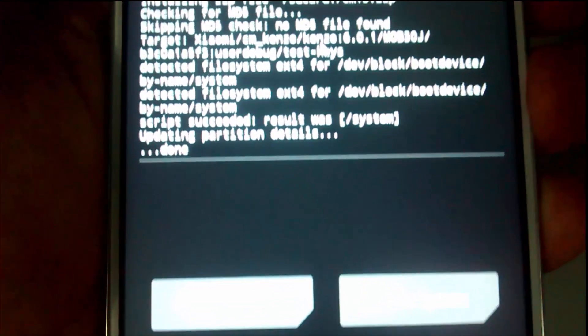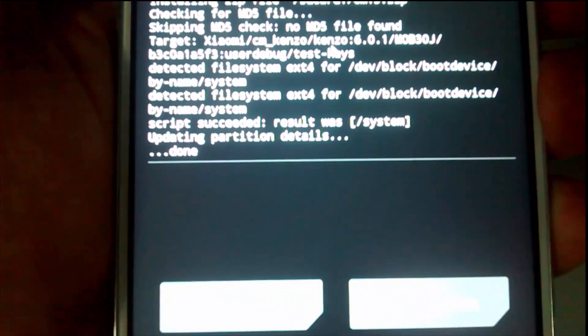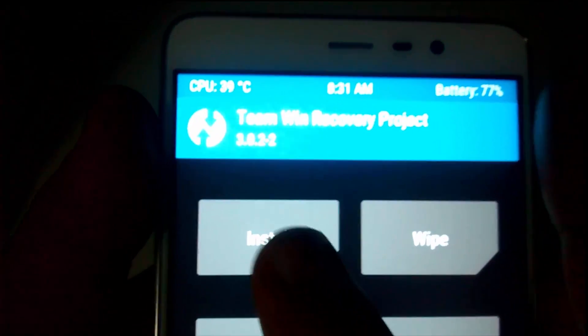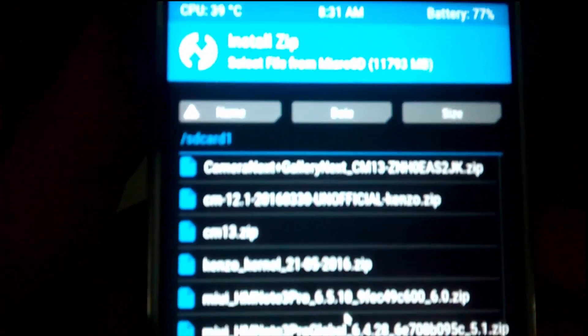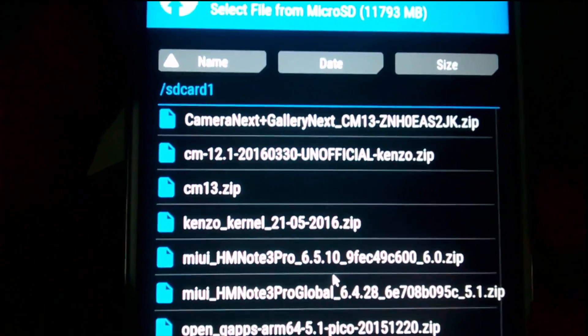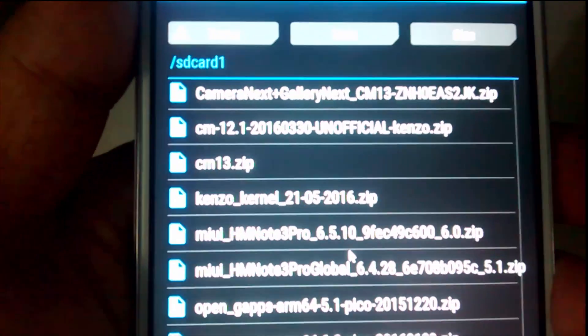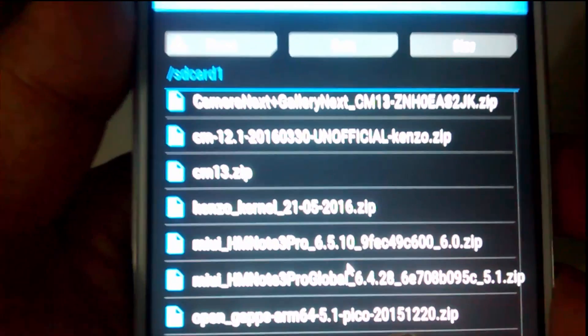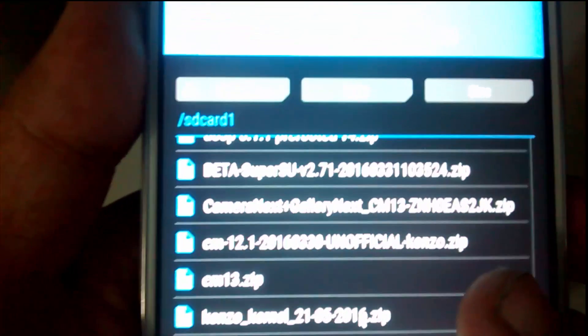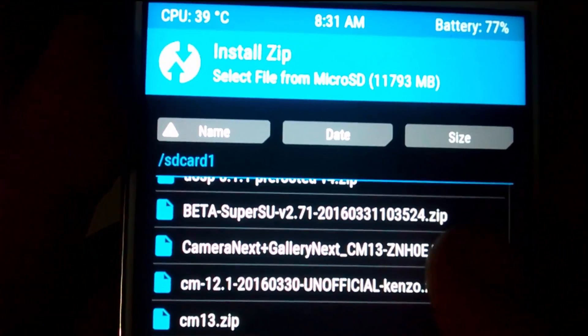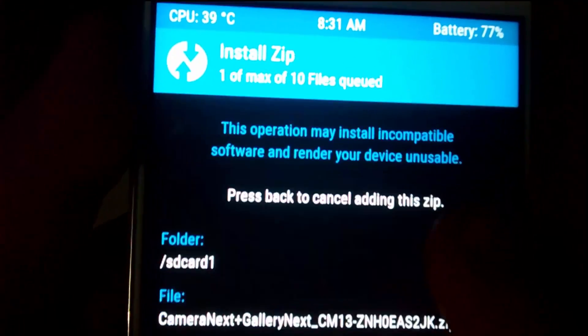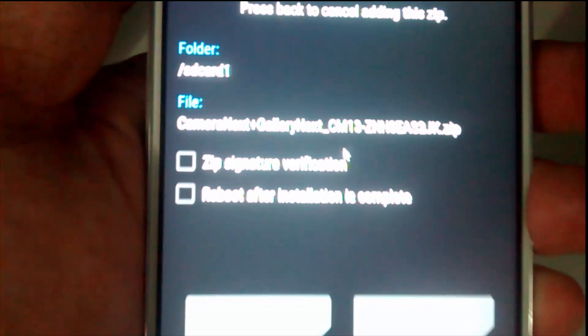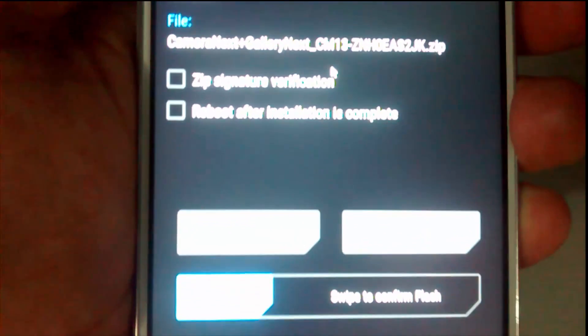Now you have to click on Reboot System, but before that you can also install the GApps, which are the Google Apps and other stuff. In my case, I am installing this Camera Next Mod gallery and stuff.